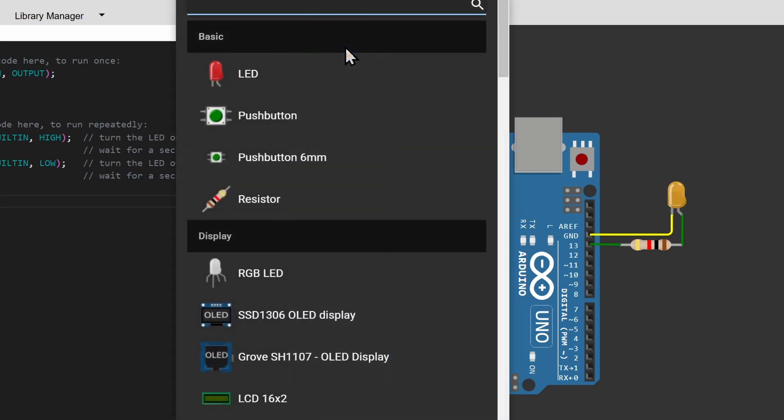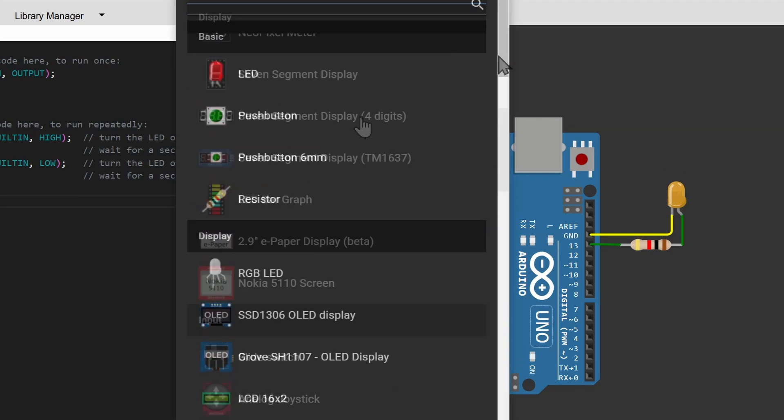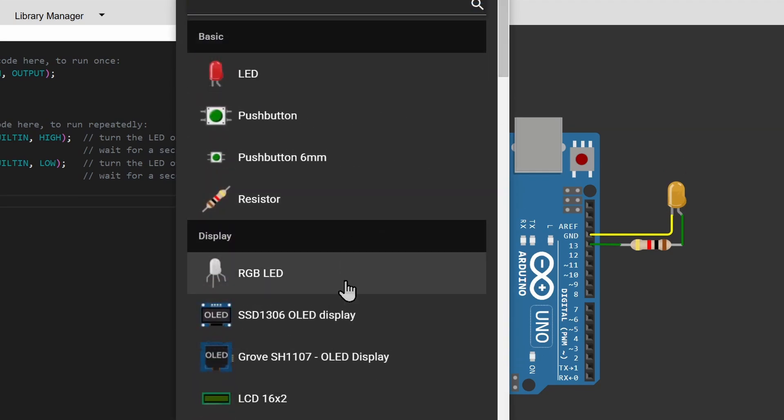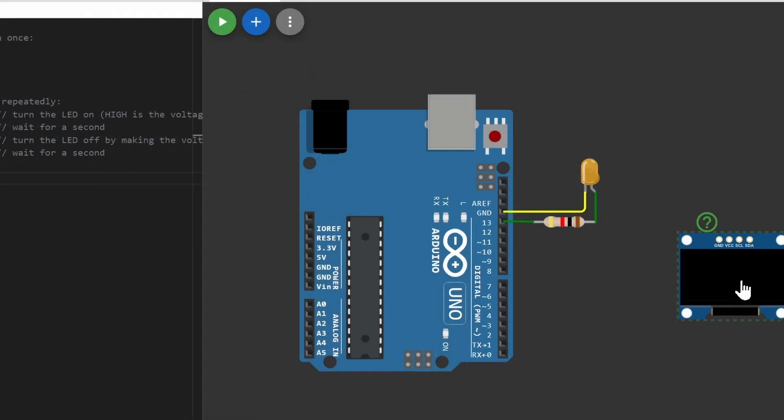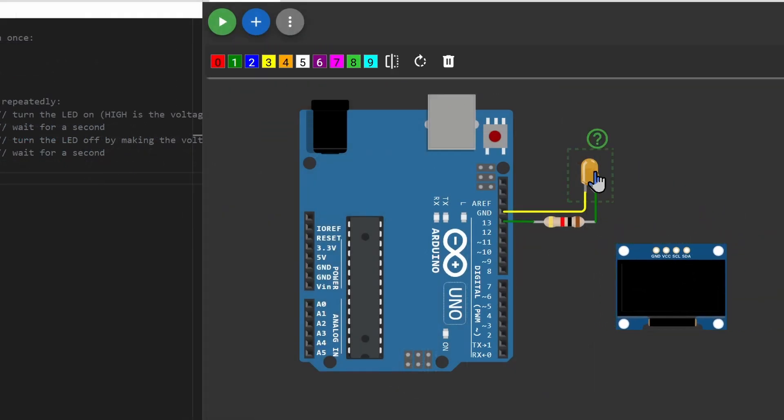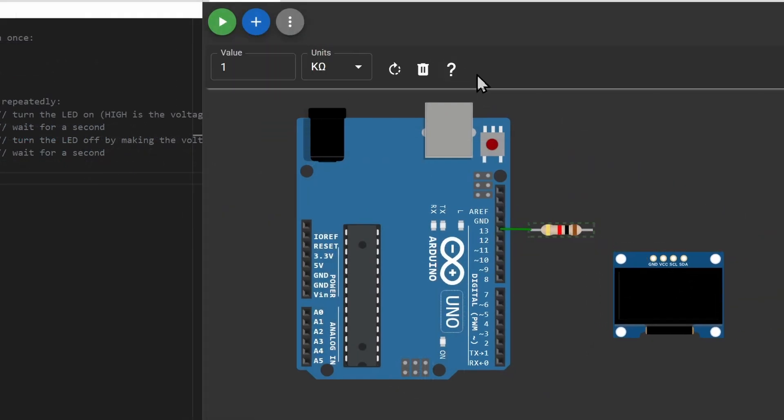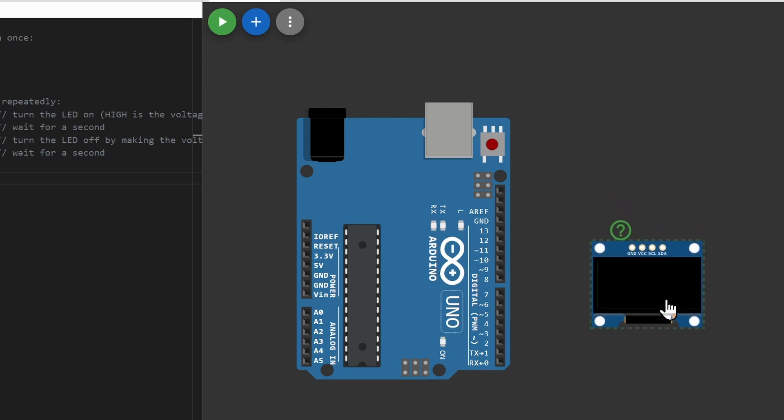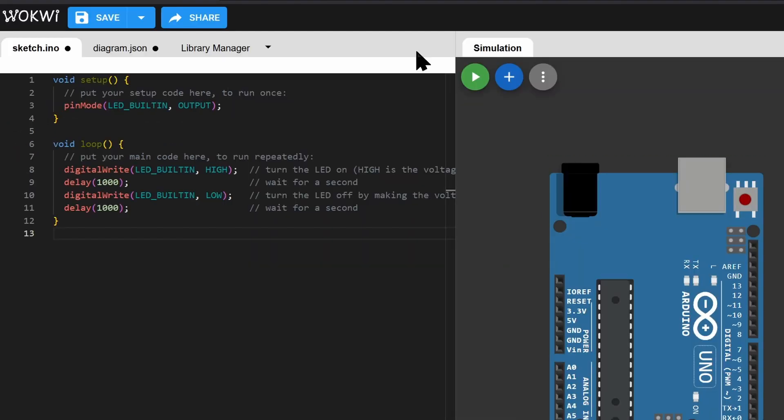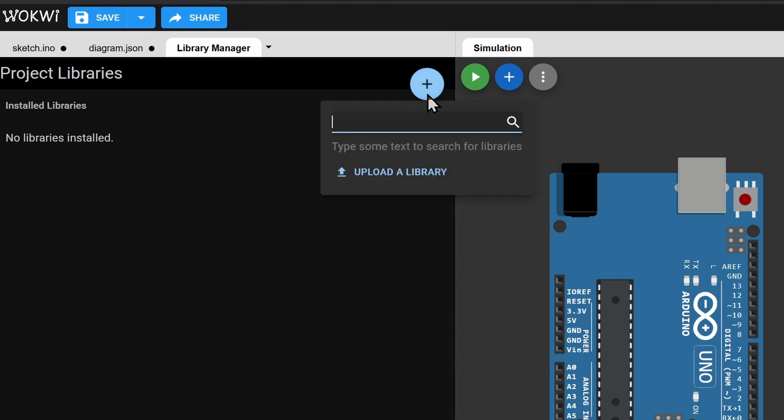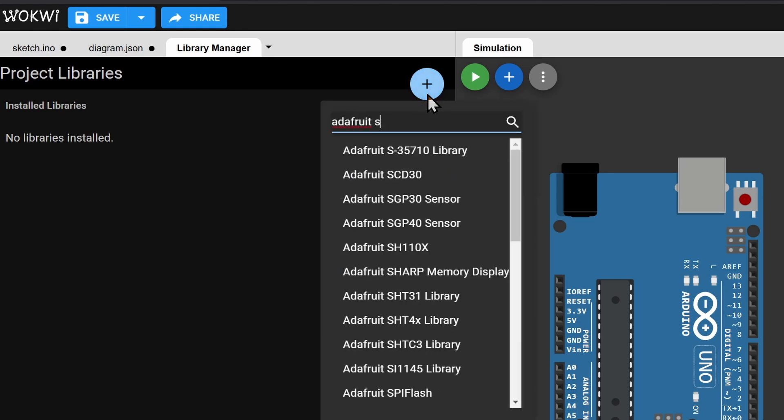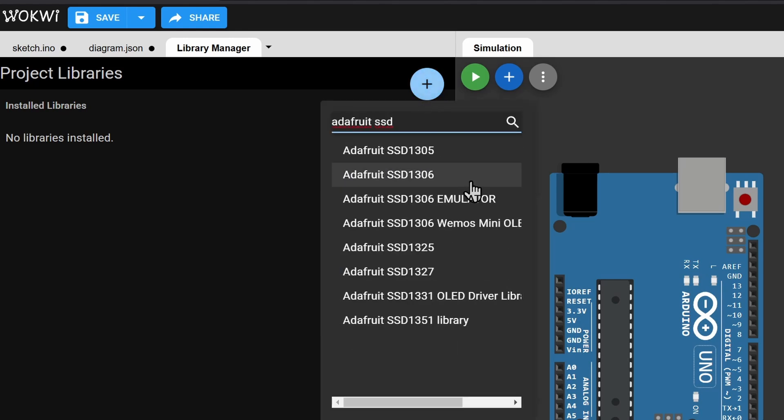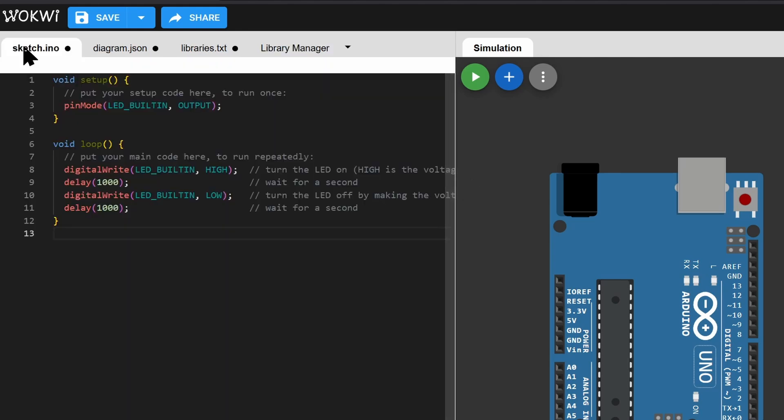Now, you can add any components from this list. Let's add an OLED display for example. And we need a library to use the display. To install the library, let's go to the Library Manager. Click on Add Library. For the OLED display, add the Adafruit SSD 1306 library. That's it. The library is installed.